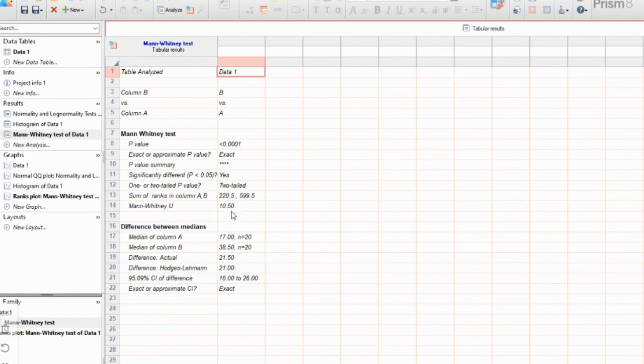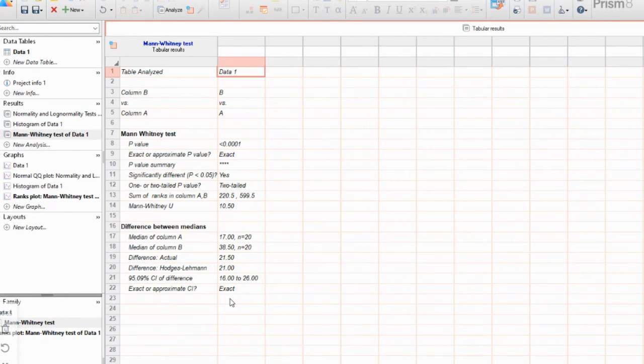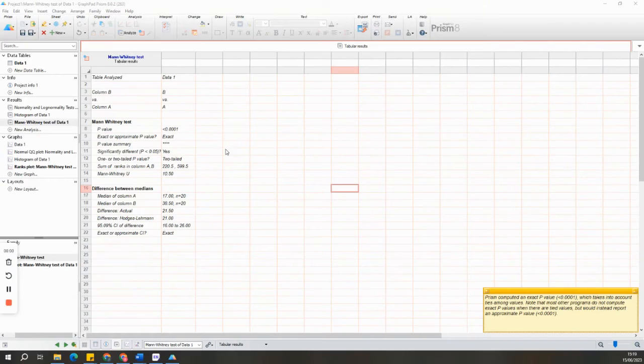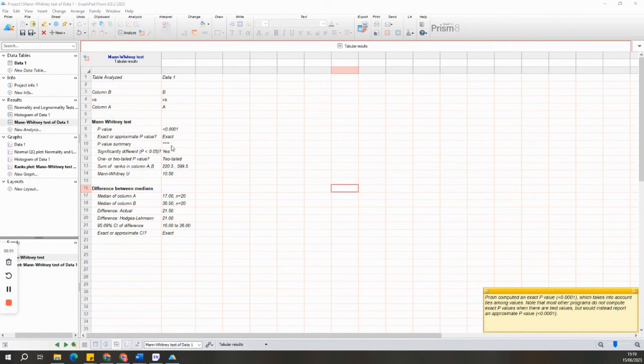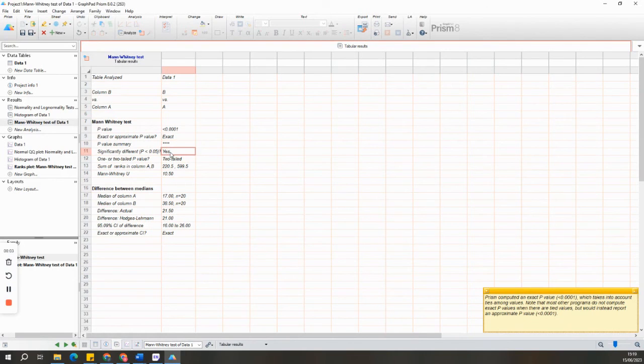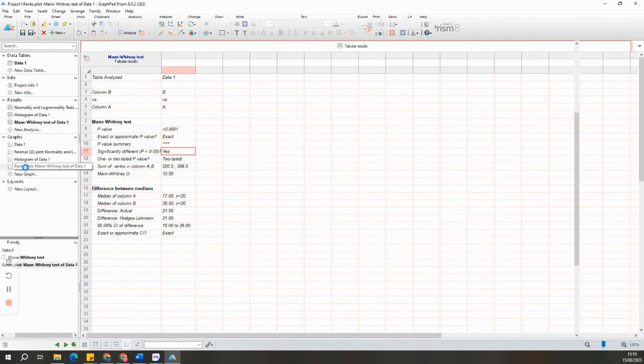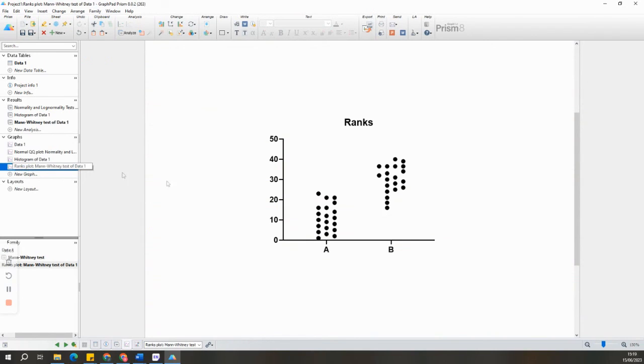To wrap up, the Mann-Whitney U test is a powerful non-parametric alternative when comparing two independent groups. By following the steps we've discussed, you'll be able to conduct and interpret this analysis effectively. Thank you for watching this tutorial on performing the Mann-Whitney U analysis in GraphPad Prism.